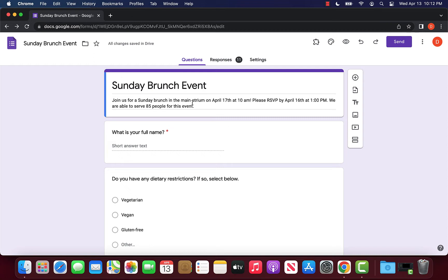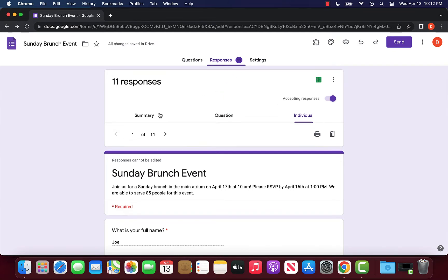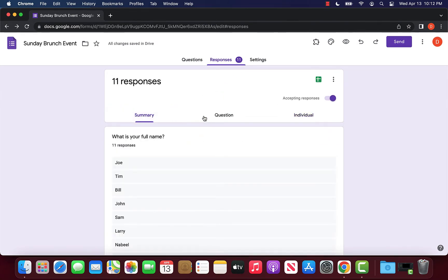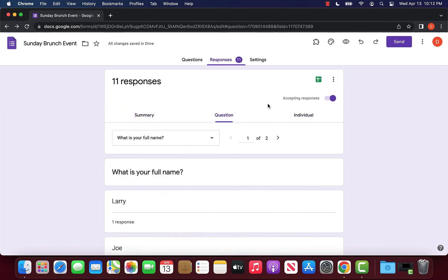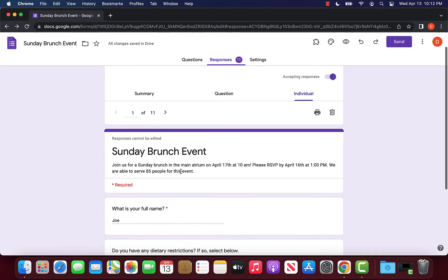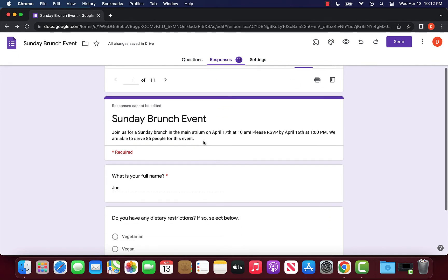Now, the first thing we want to do is navigate over to the responses tab. As you can see, we have 11 different responses. Essentially, in the first method, you want to select a specific view out of the summary, question, and individual tabs, select a view that is going to suit the type of data in your form.